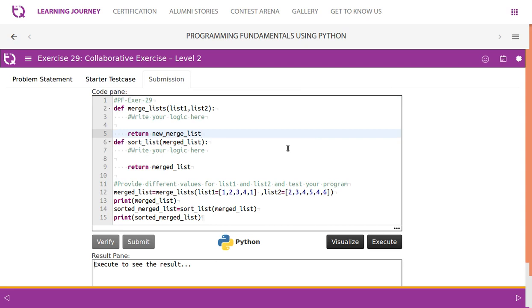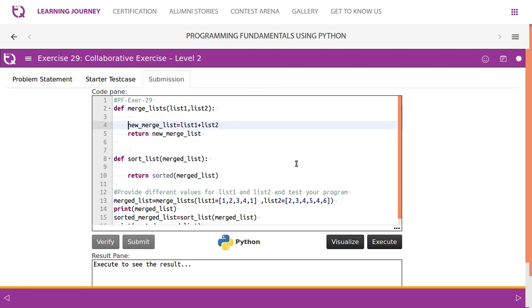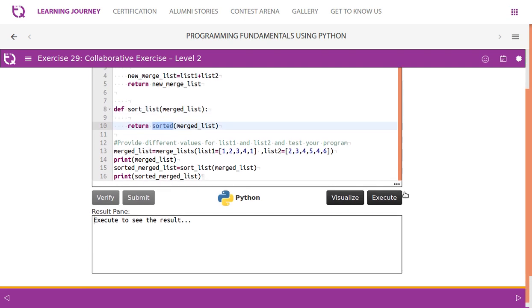Let's write the logic for merge_list first. It is very simple - take two parameters: new_merge_list equals list_one plus list_two. This alone will merge the lists. Then for sort_list, using the sorted function will automatically sort it.